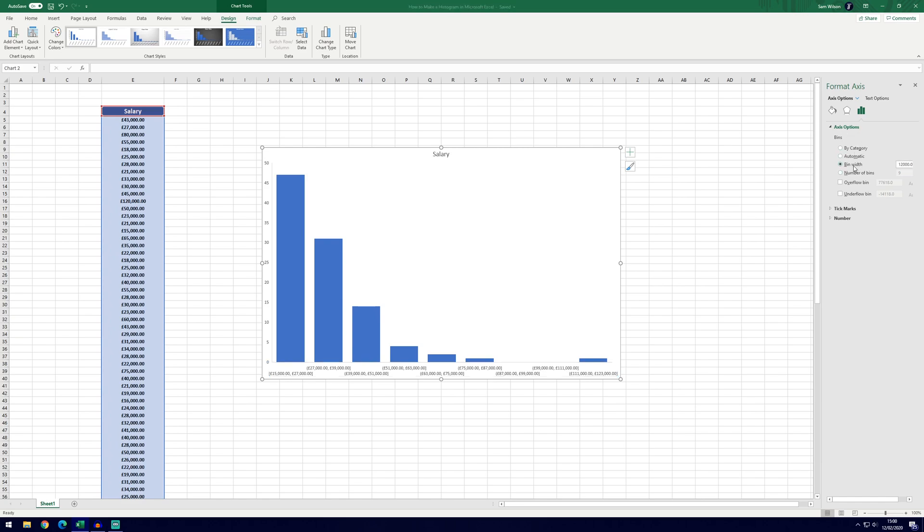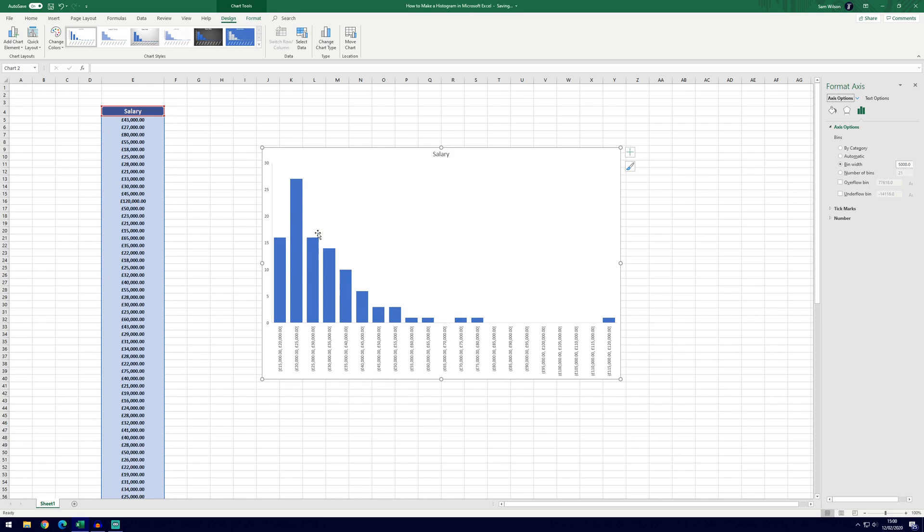We don't need to go into that but we can change some of these settings here. If we select bin width, we can now actually change this to how we'd want and it's set to 12,000, it's done that automatically with the formula. If we were to choose 5,000 and then hit enter, you can see that we've now got a slightly different looking graph and it's actually shown a bit more data. You can see that the highest frequency of salaries are between 20 and 25,000 and you wouldn't have noticed that from the first automatic one.